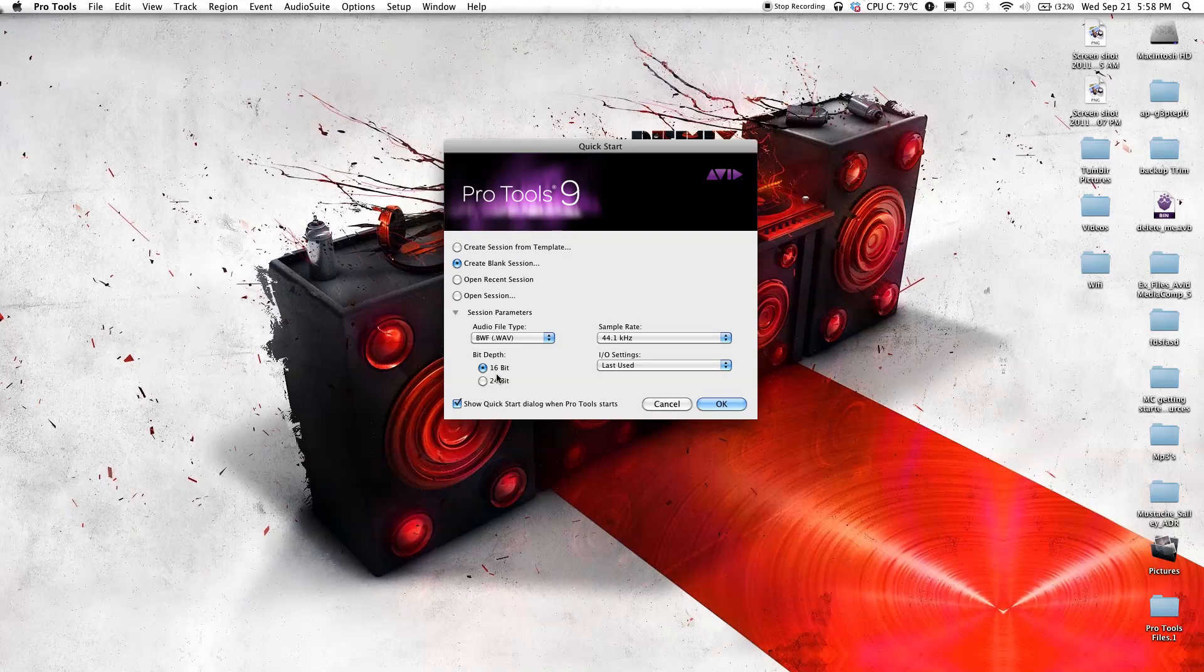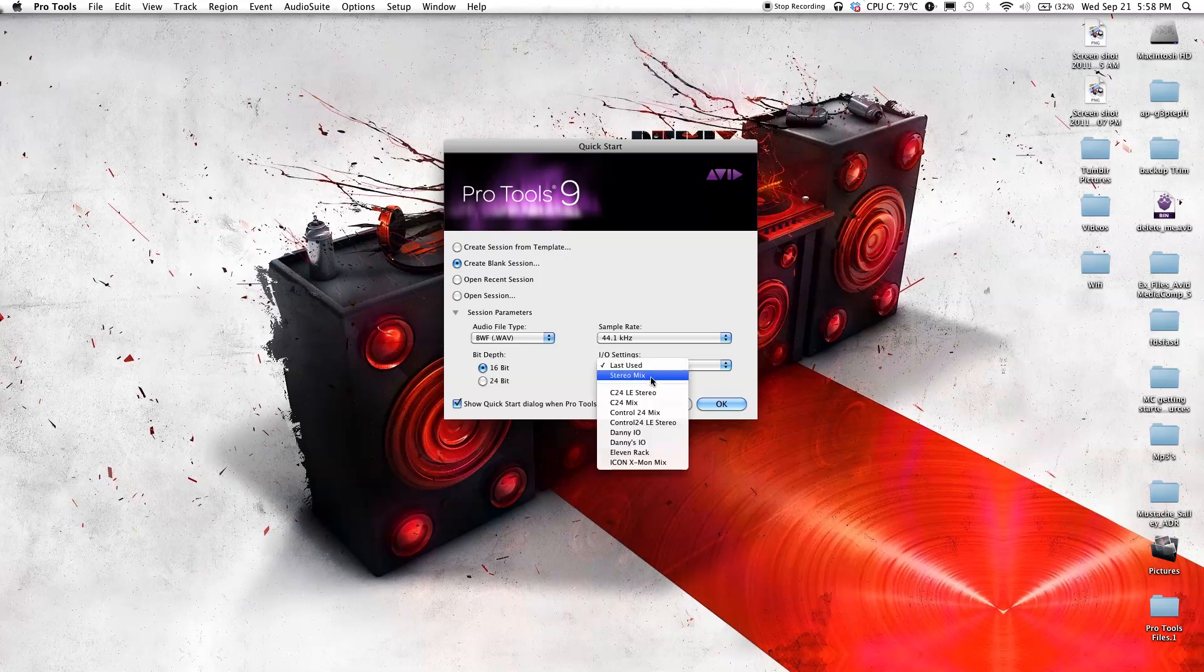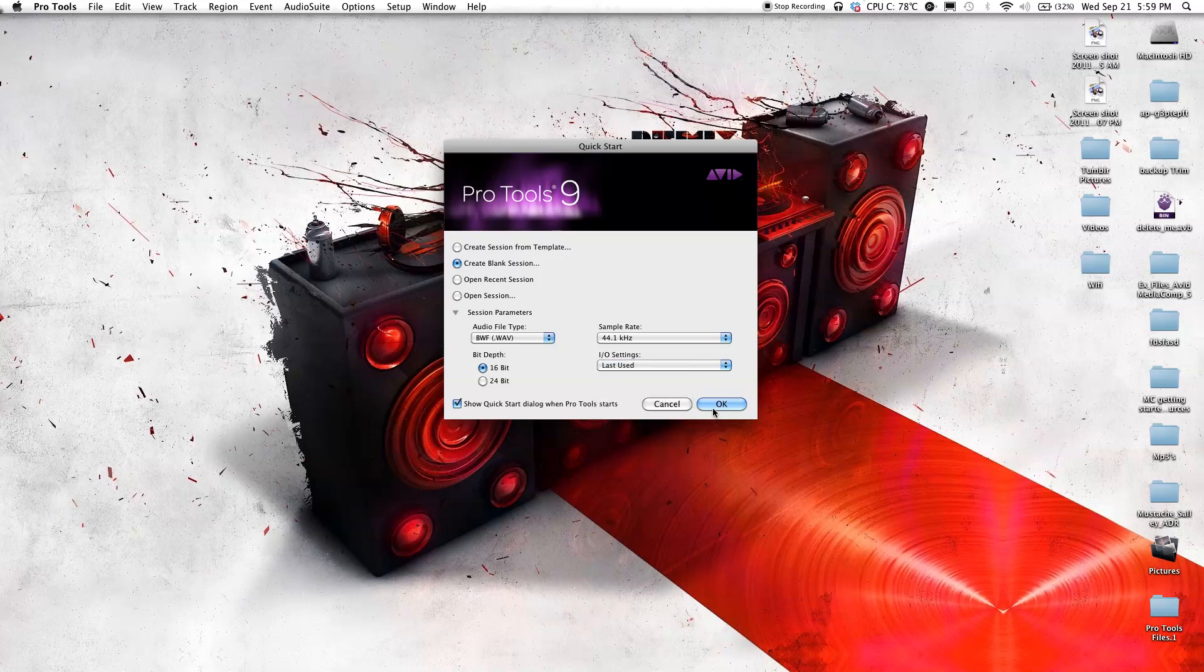As for sample rate, same thing with the bit depth: the higher the sample rate, the higher the quality. For now, select 44.1 kilohertz. As for the I/O settings, or the in and out settings, I'm just gonna go ahead and select last used. Click OK.